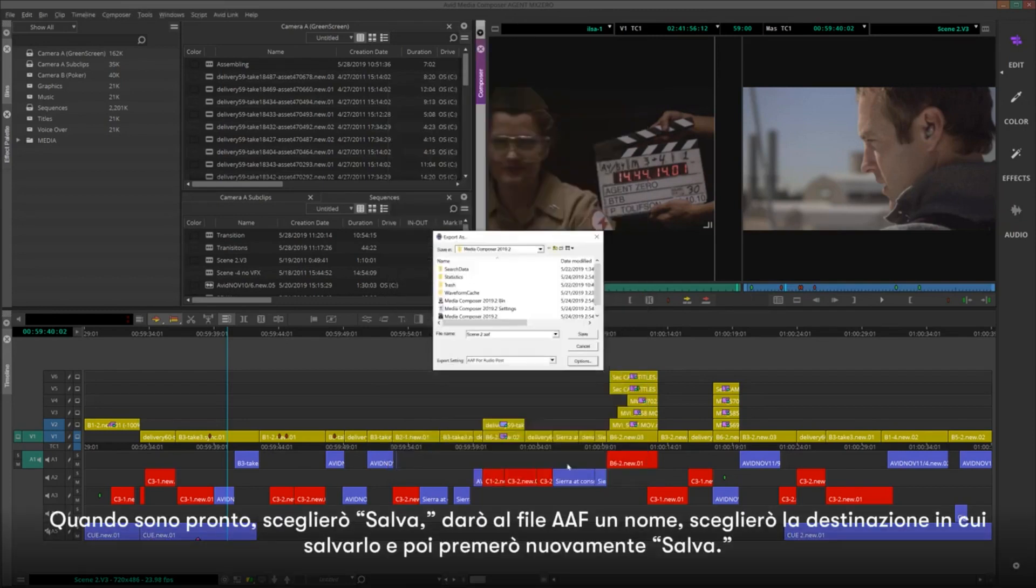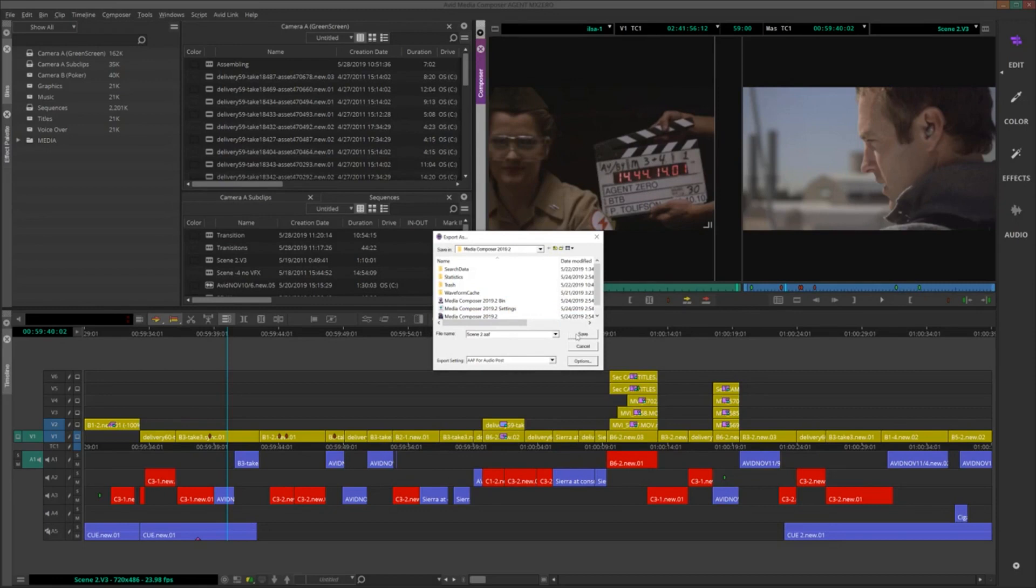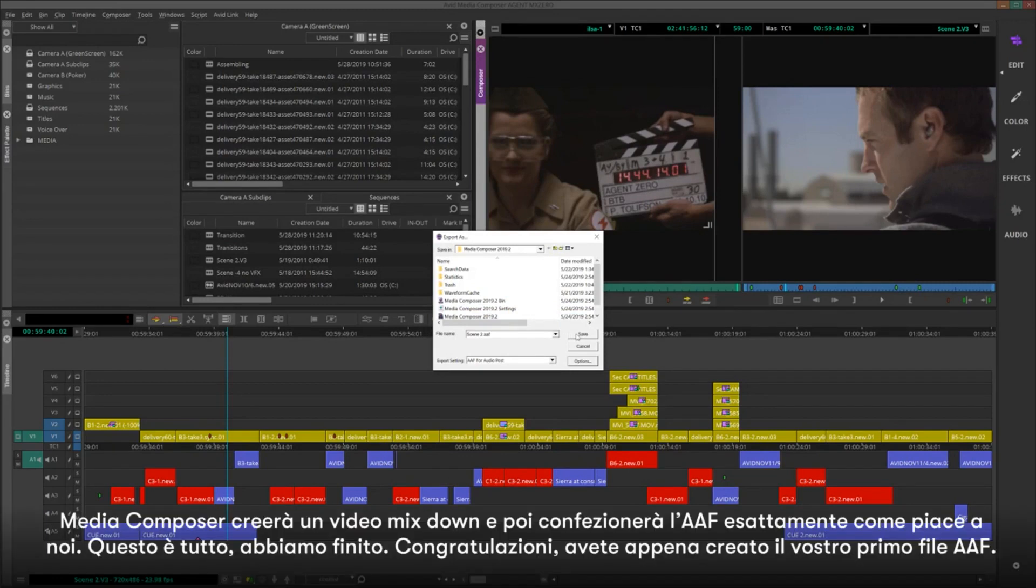When I'm ready, I'll choose Save, give the AAF file a name, choose the destination where I want to save it, and then hit Save again. Media Composer will create a video mixdown and then package the AAF exactly how we like it.